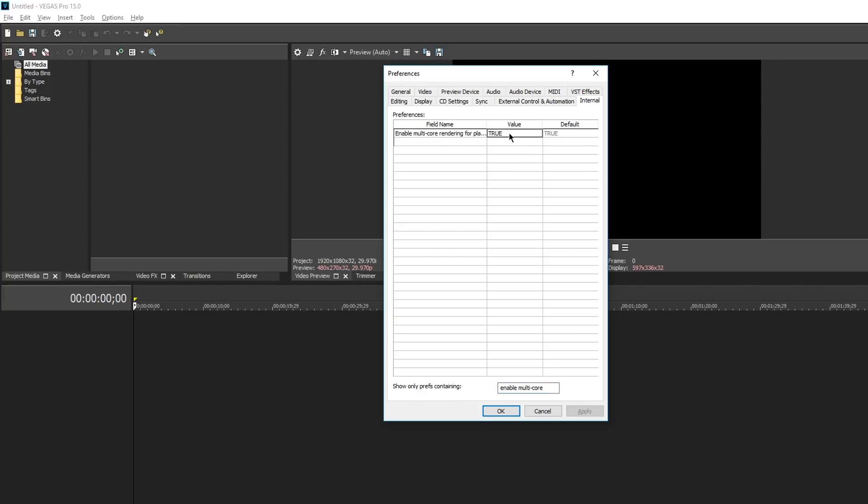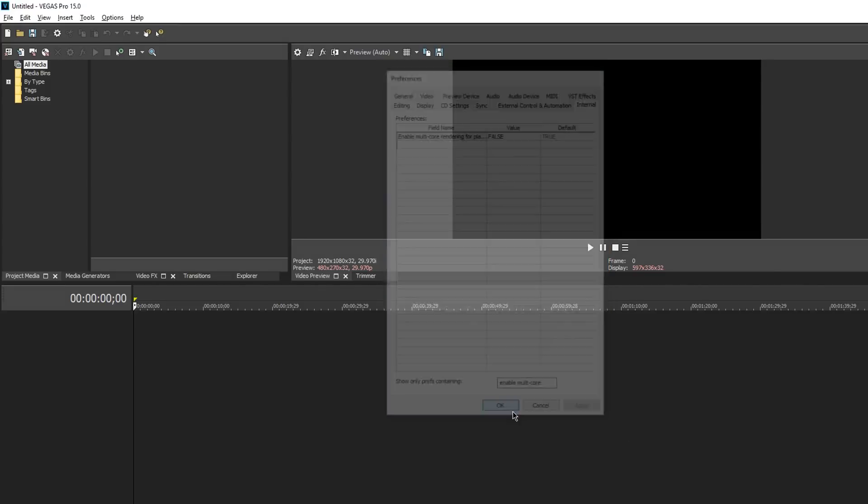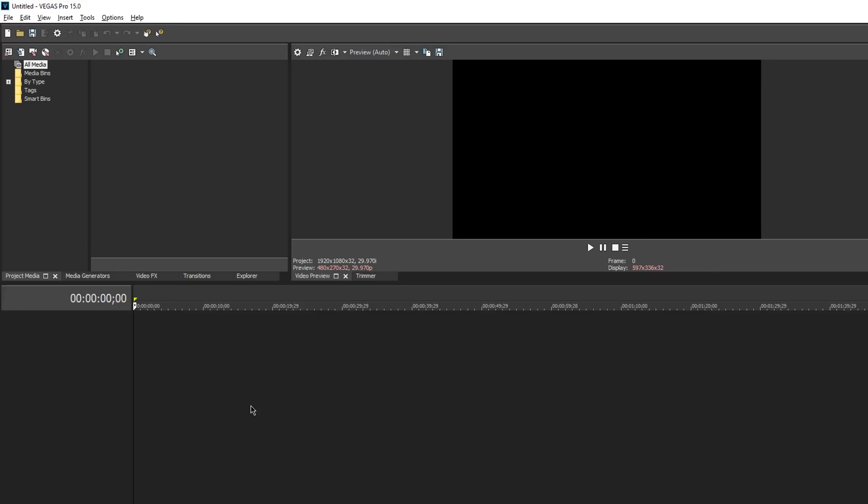Then go to Apply, OK, and restart your Vegas Pro 15. All problems will be fixed in 95% of cases. That's it for this tutorial. If you like it, subscribe or comment and thanks for watching.